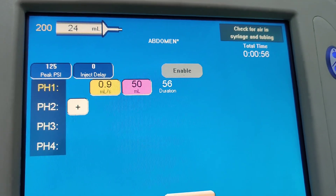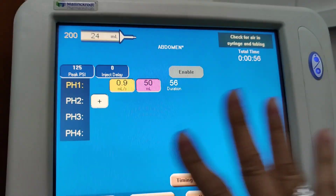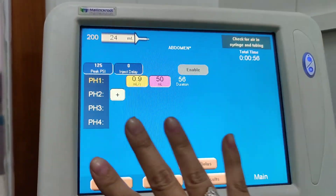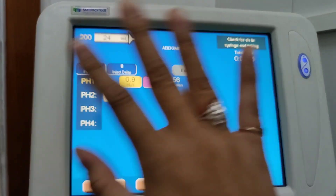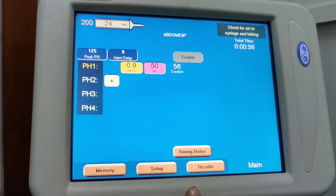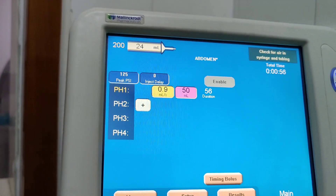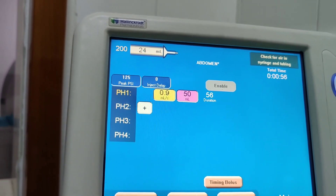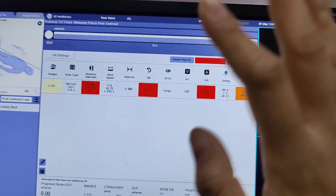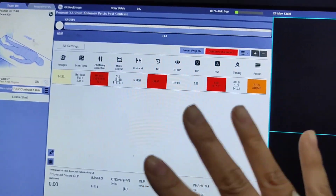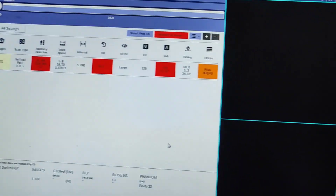We're going to go through a quick overview of this software program for contrast administration and how to incorporate it with the scans you have.